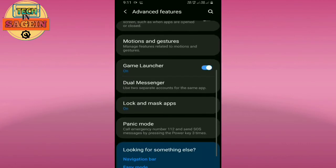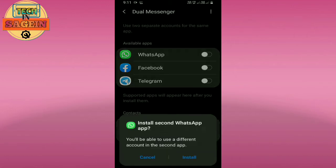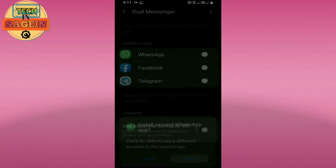Here you'll find the Dual Messenger feature. You can use this with WhatsApp, Facebook, Telegram, and other apps. You can install a second instance of these apps.